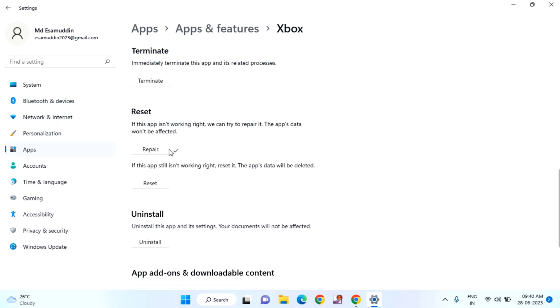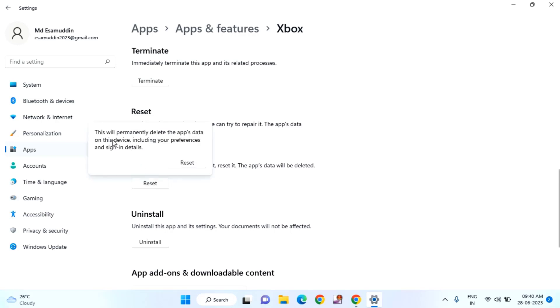After repairing, if it still doesn't work, then try the Reset option. If this app still isn't working right, reset it. Just click on Reset. This will permanently delete the app's data on this device, including your preferences and sign-in details. After that, just click on Reset.